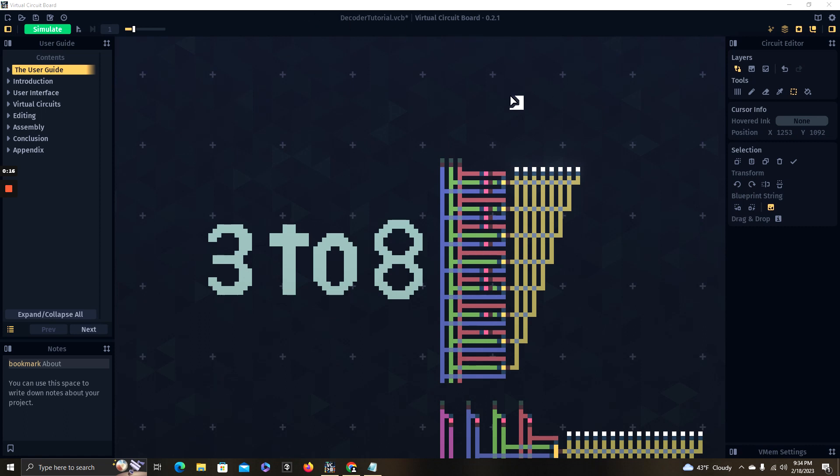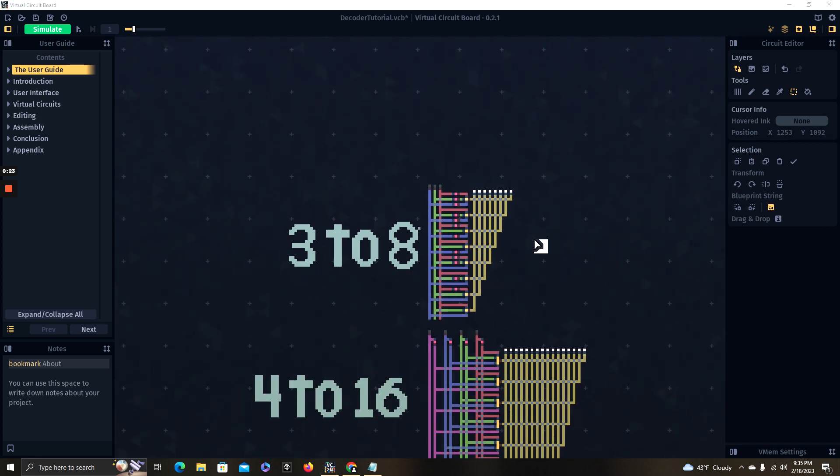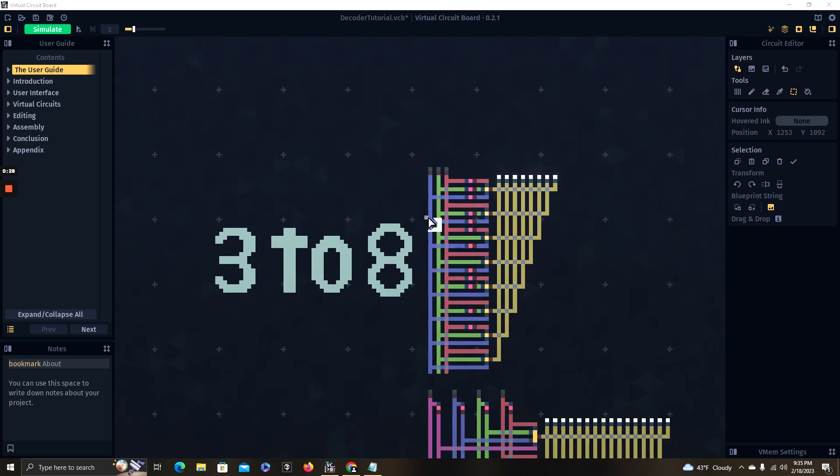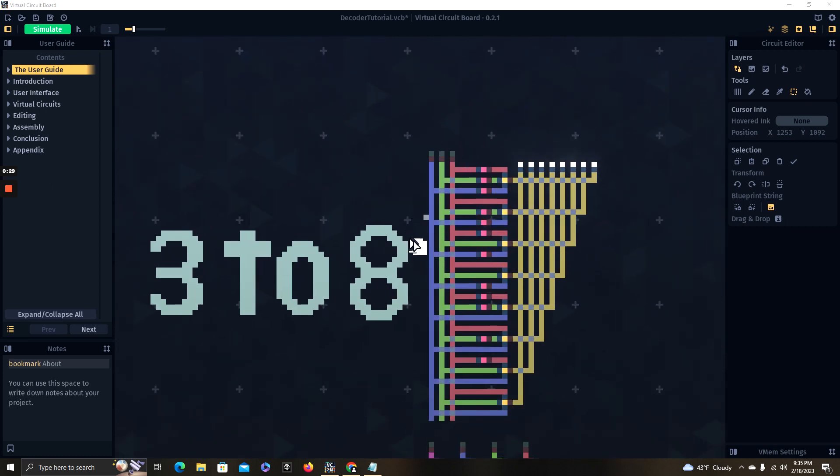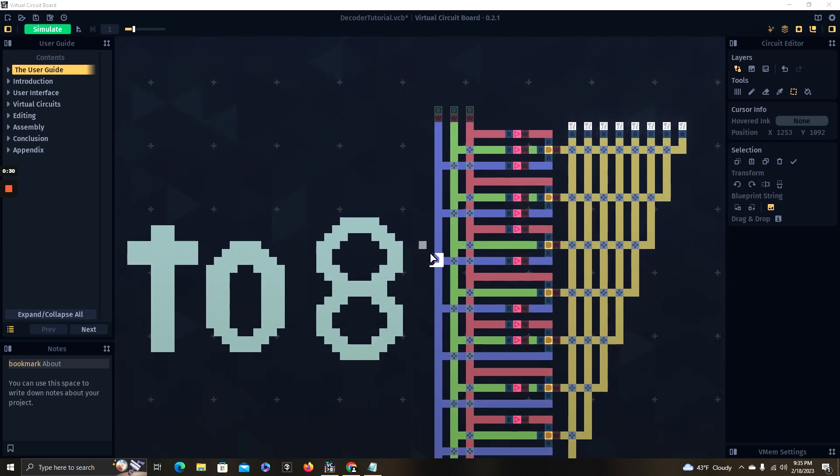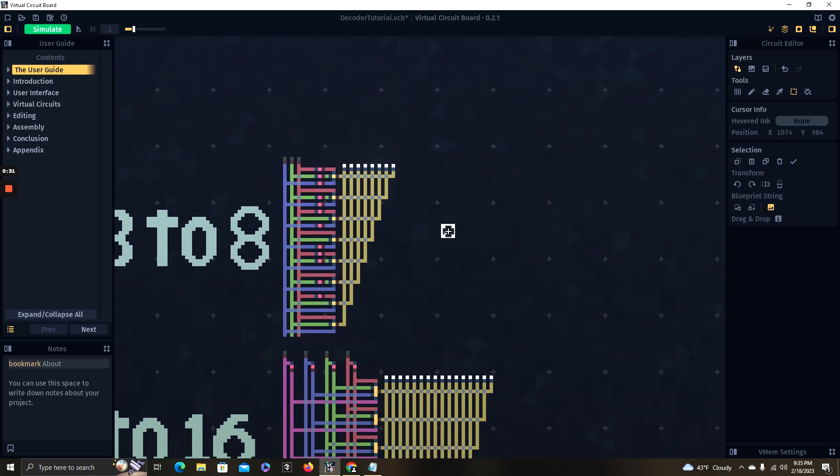This is virtual circuit board, it is the simulator I'm using. If you are using Logisim, which is more popular, it's all the same concepts, you just have to apply to how your simulator works.